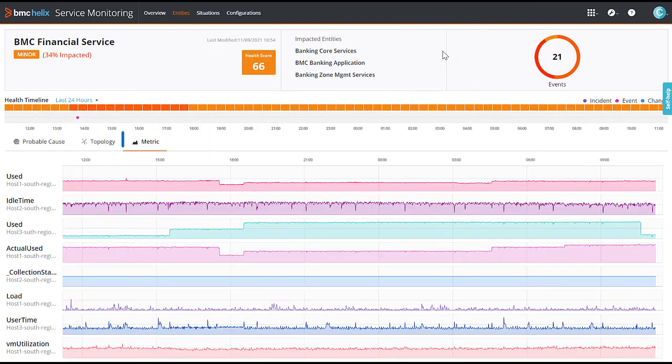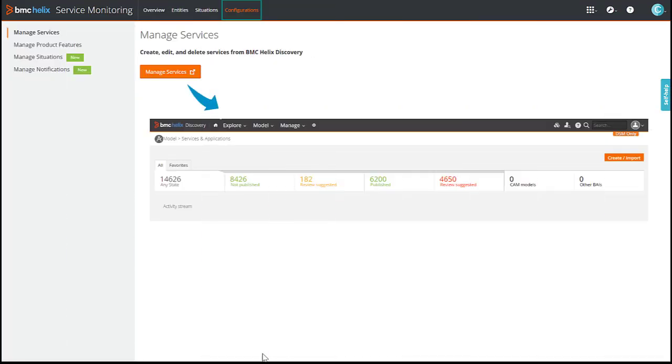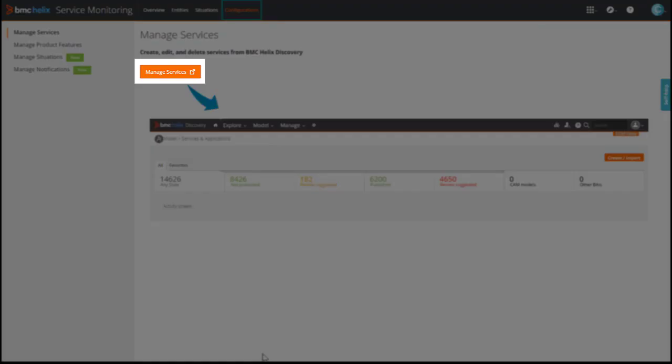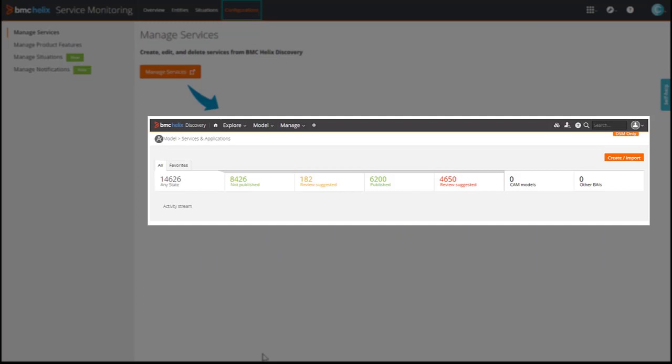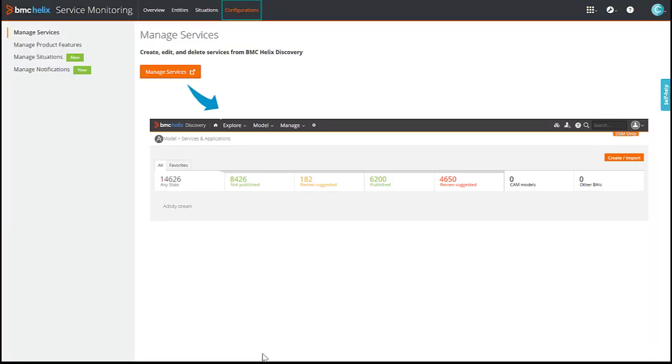The metric tab displays the metrics associated with the causal events. The configurations tab provides you with an option to launch BMC Helix discovery to create, edit, and delete dynamic service models.